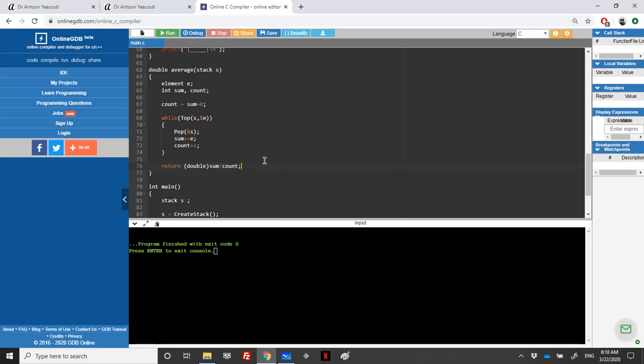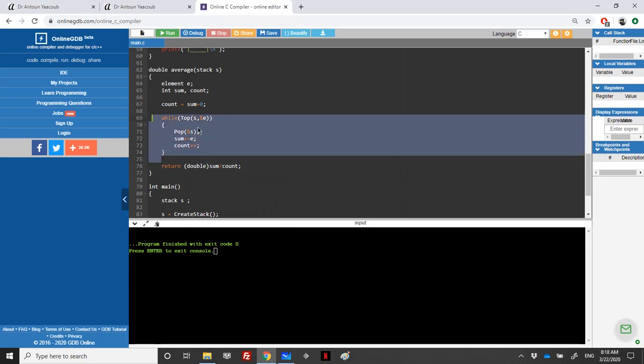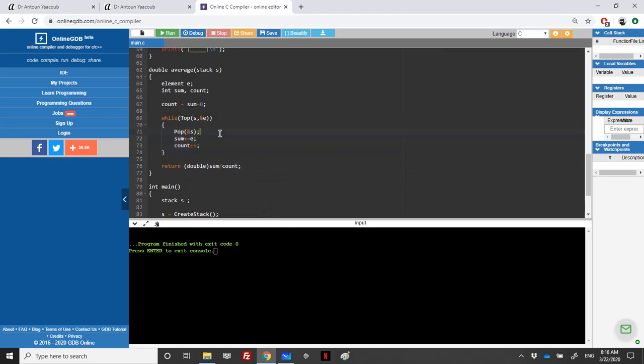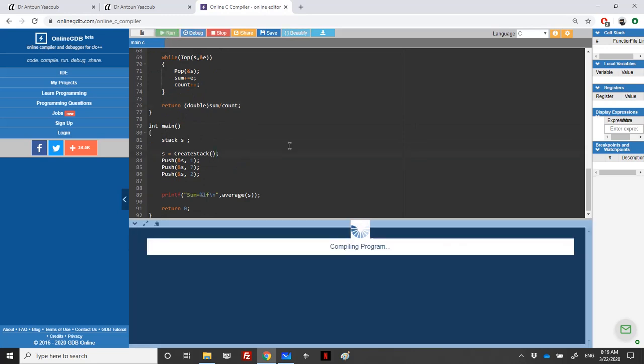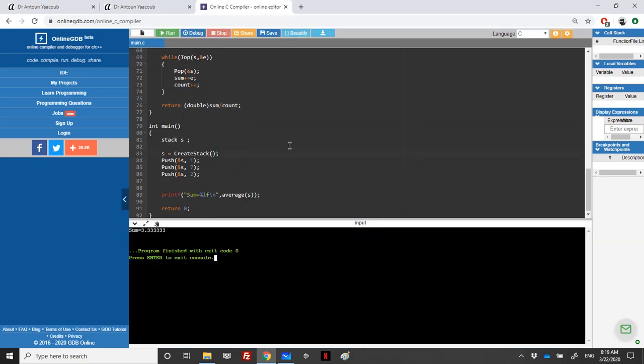What happens here if the stack is empty? We'll have 0 over 0 and we'll have a problem. So let's consider that the stack is never empty. Let's run it. We'll end with 10 over 3 is equal to 3.3. And this is done for exercise 6.